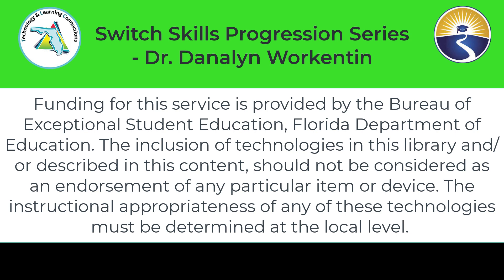Funding for this service is provided by the Bureau of Exceptional Student Education, Florida Department of Education. The inclusion of technologies in this library and or described in this content should not be considered as an endorsement of any particular item or device. The instructional appropriateness of any of these technologies must be determined at the local level.